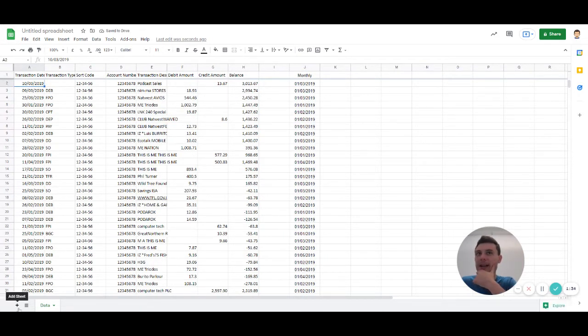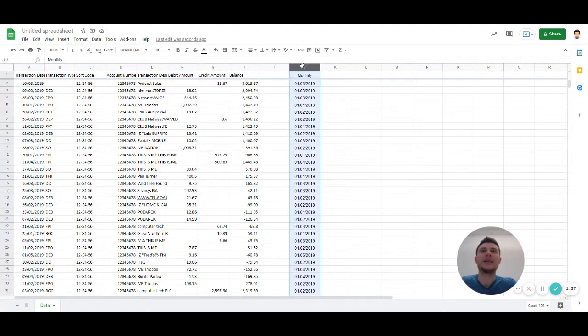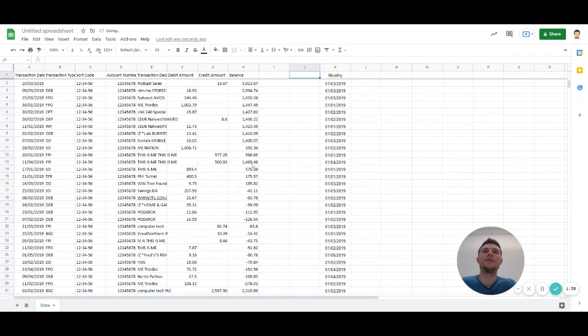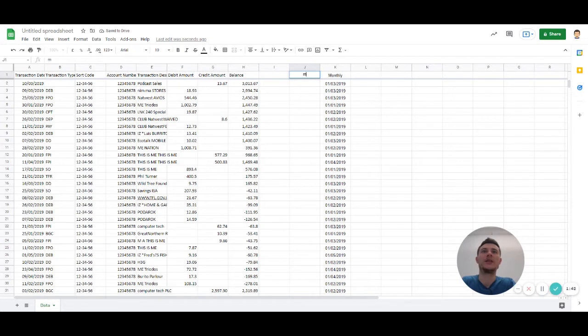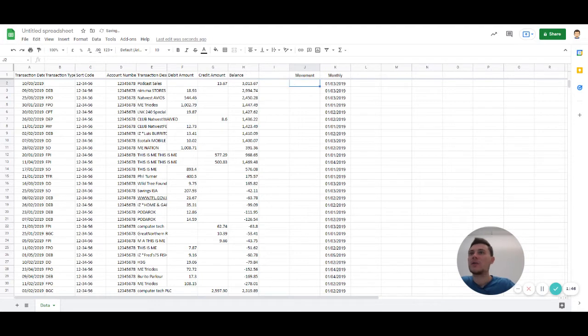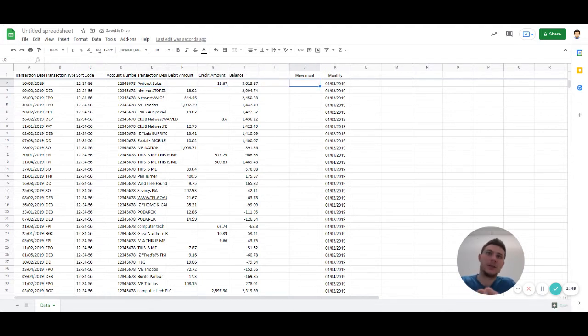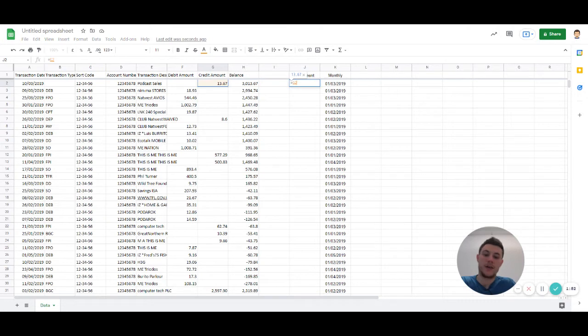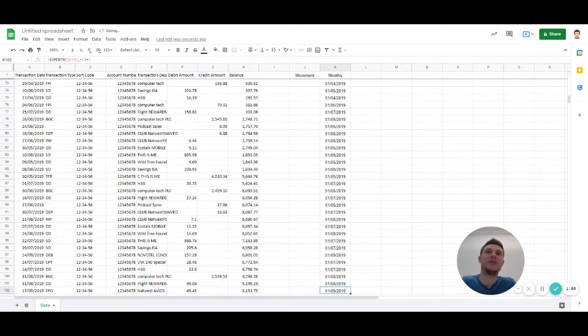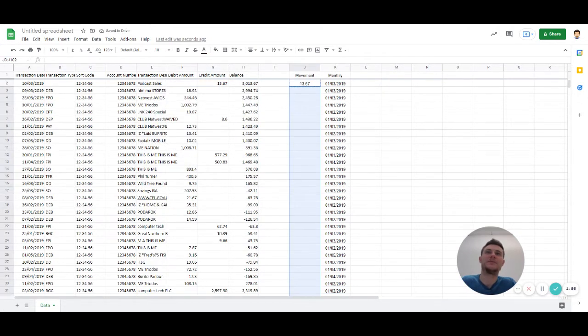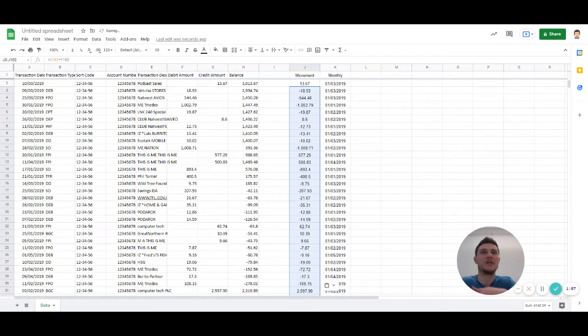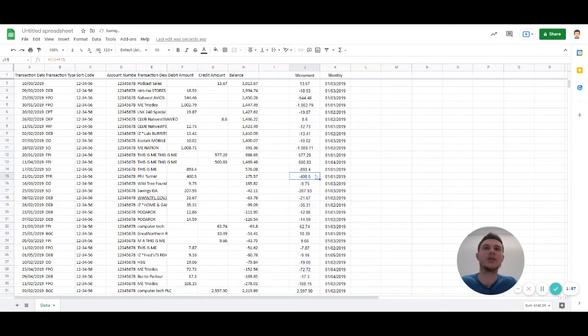And the second thing is to get the movement, as you can see we've got debits and credits. So here we can see some podcast sales, so let's go to that, minus that, because that one thing comes to be positive, and the other side must be cost, so that must be negative.